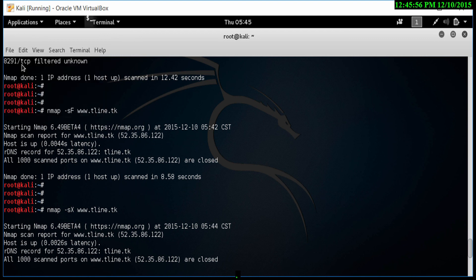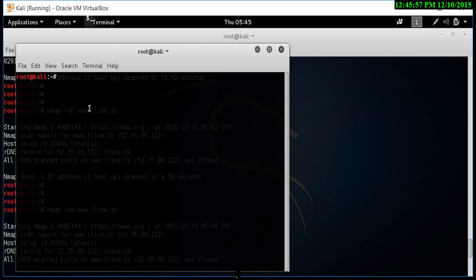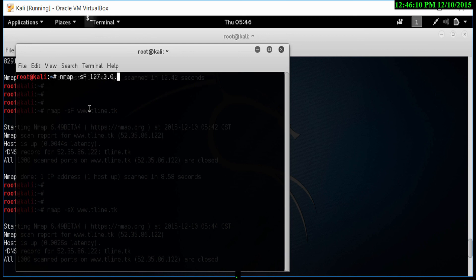Let's do the scan on our Kali Linux. Let's open another terminal window. And let's do a nmap scan with the fin scan. We will do SF and I will put it as 127.0.0.1. Now, let's see what happens.